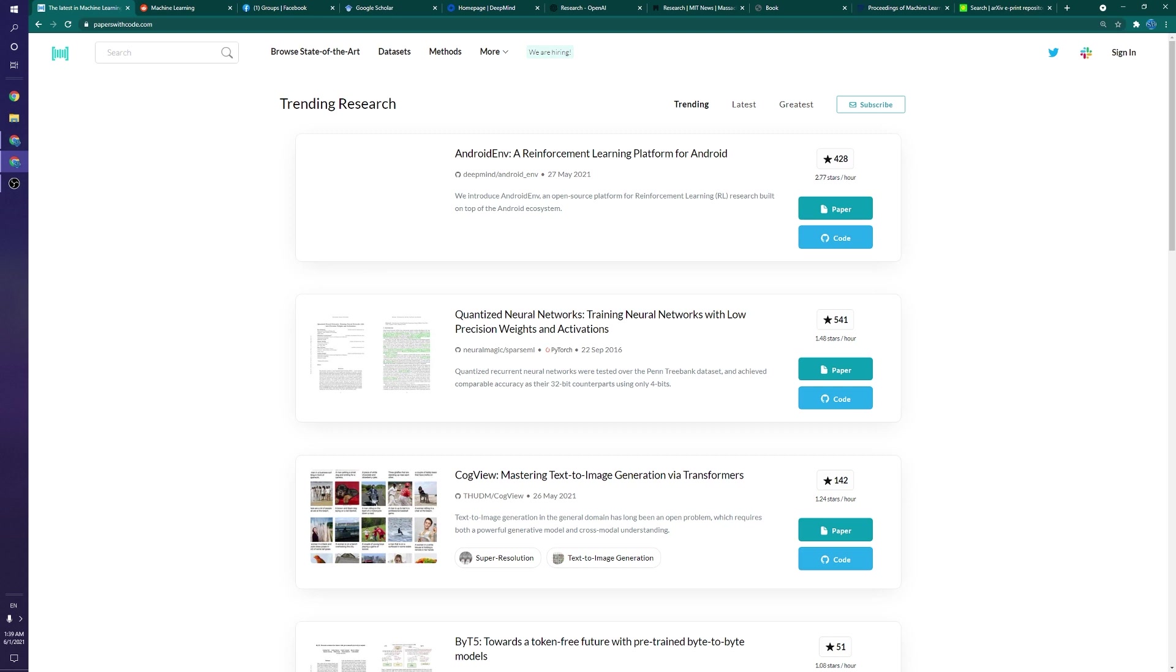In no particular order, we're going with Papers with Code. And this website is really incredible. I said in no particular order, but this is probably one of my favorites. Essentially, the idea here is that this is a collection of a bunch of papers with code. As you know, the name suggests.